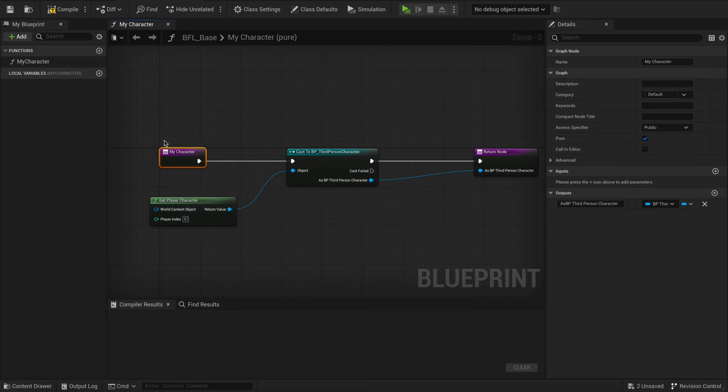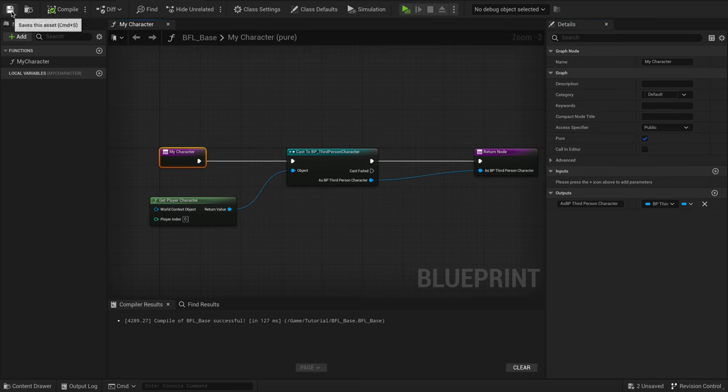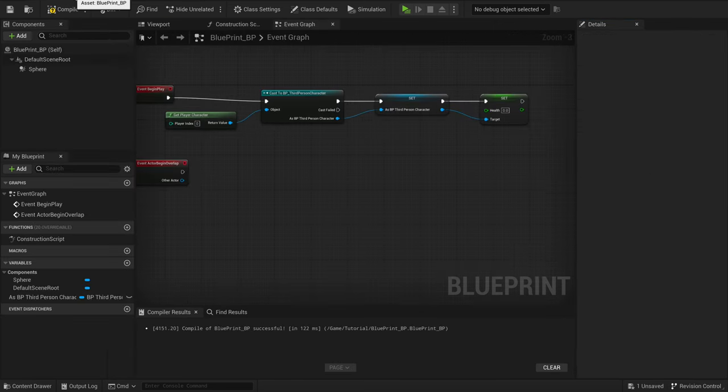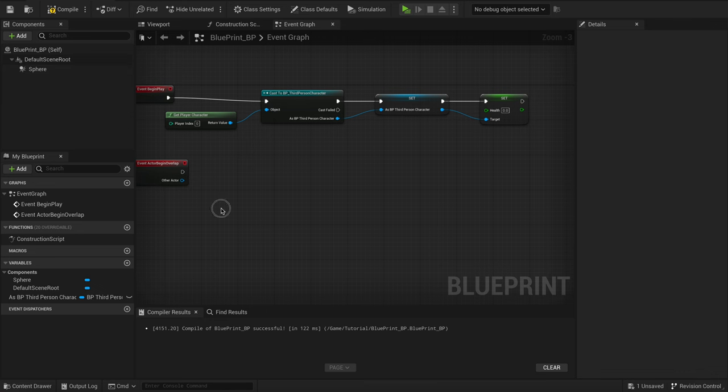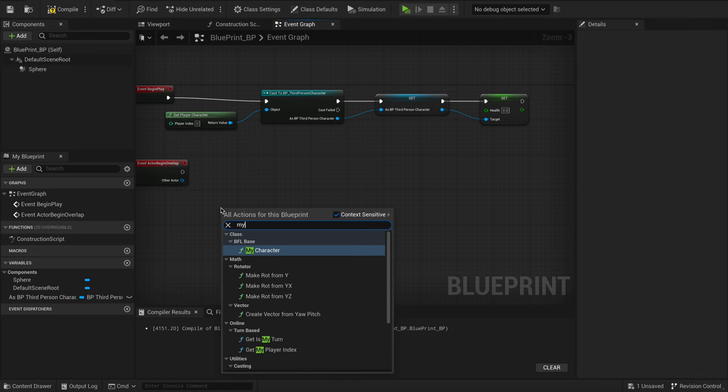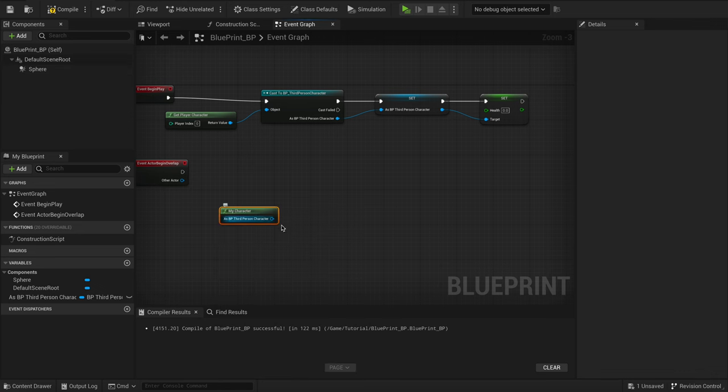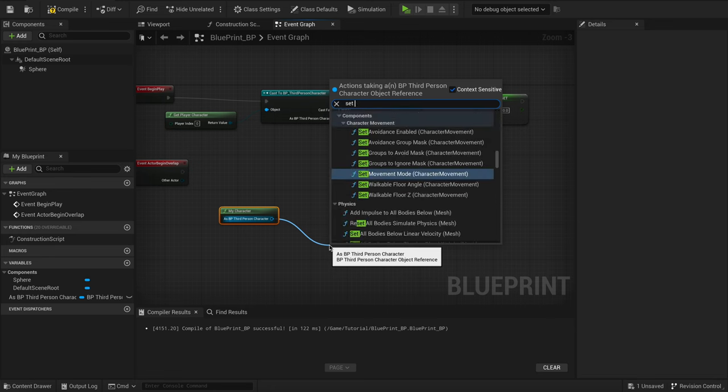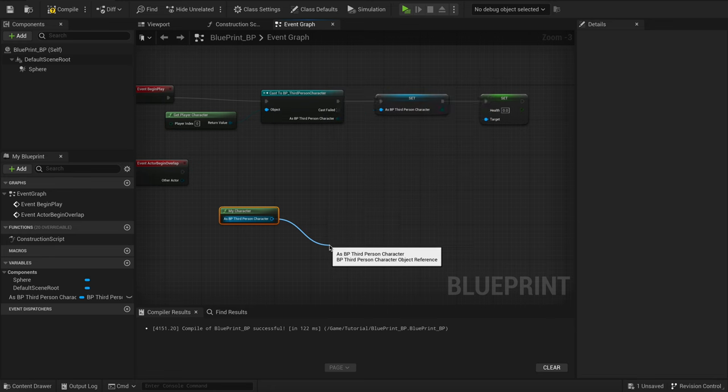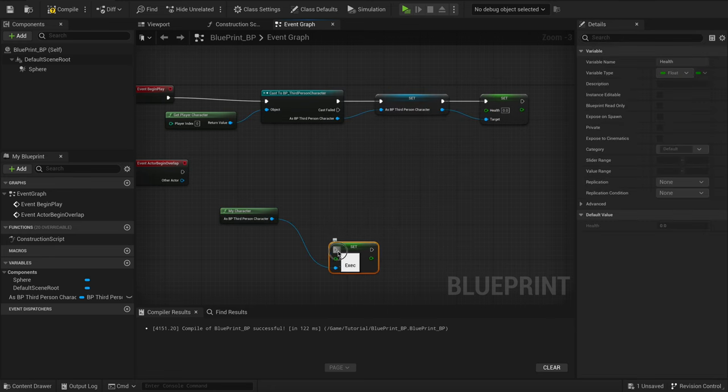Now let's put it to use. Jump into any Blueprint or widget, search for My Character, and there you have it. This simple step lets you quickly access all the functions and variables of your character.